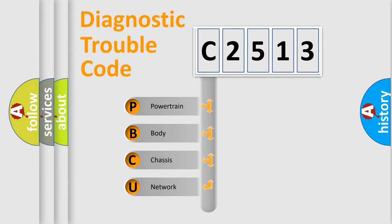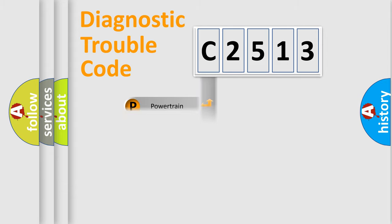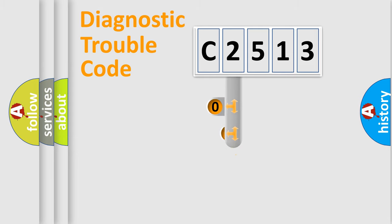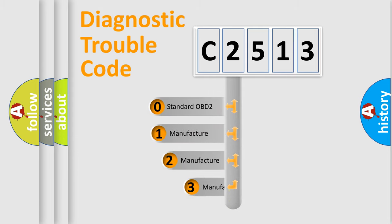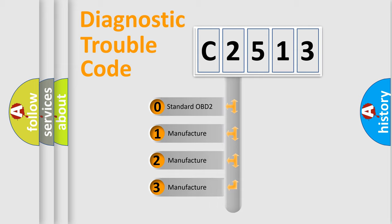We divide the electric system of automobile into four basic units: Powertrain, Body, Chassis, and Network. This distribution is defined in the first character code.